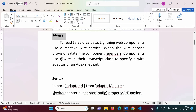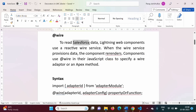We are using the @wire decorator to read Salesforce data. In the next video, we will see how to call an Apex method, and by that Apex method, we will read Salesforce data.